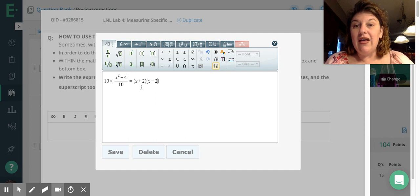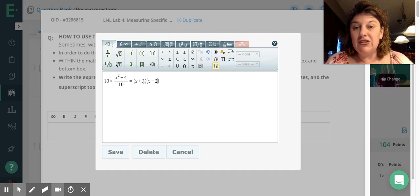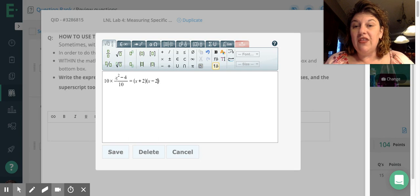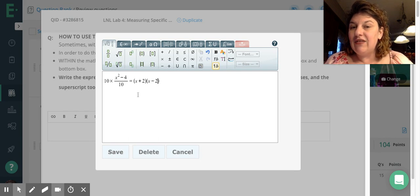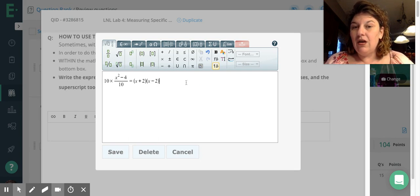So now this is a true statement. x plus 2 times x minus 2 will equal the x squared minus 4. The 10s cancel out, so this is a true statement now.